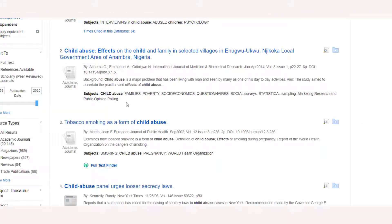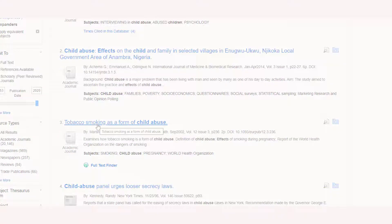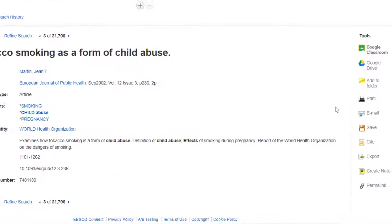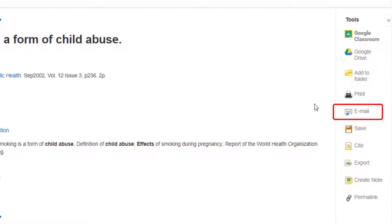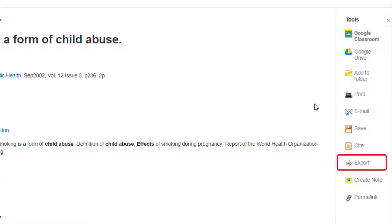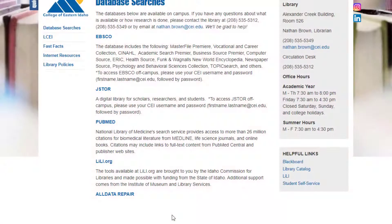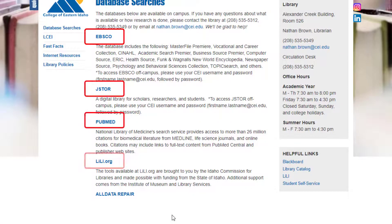When I find a source I want, I have options of how to access the source. For example, I can print it, I can email it to myself, I can export it, or get the citation information for my Works Cited page. Each of these database sites function in the same fashion.